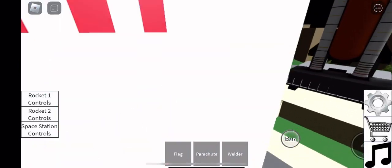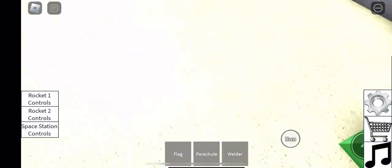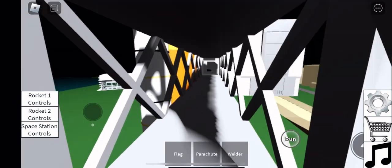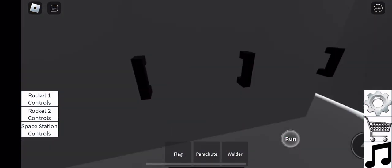We have a go for auto sequence start. Onboard computers are finally in control of all the vehicle's critical functions.